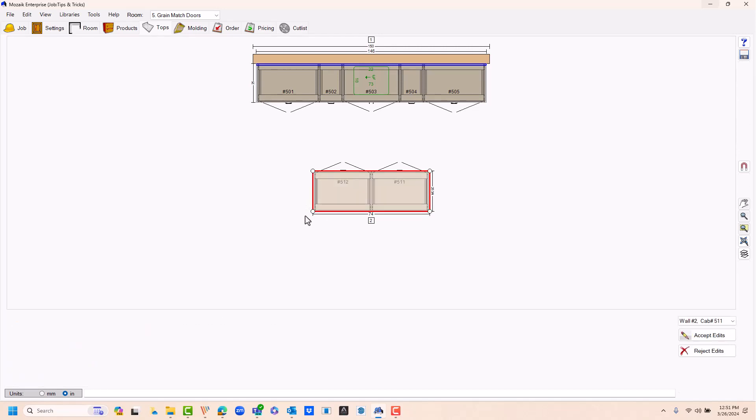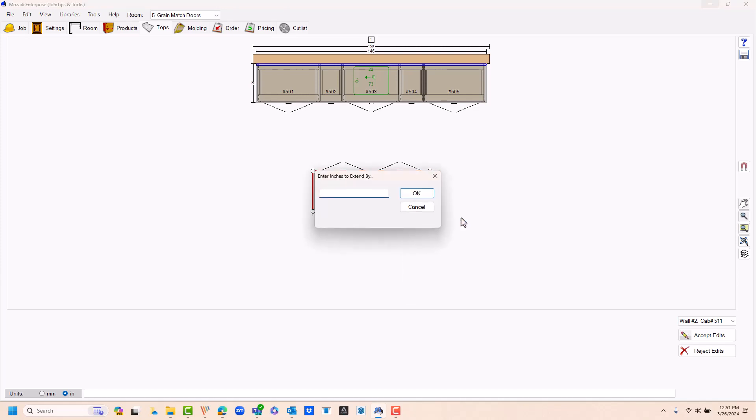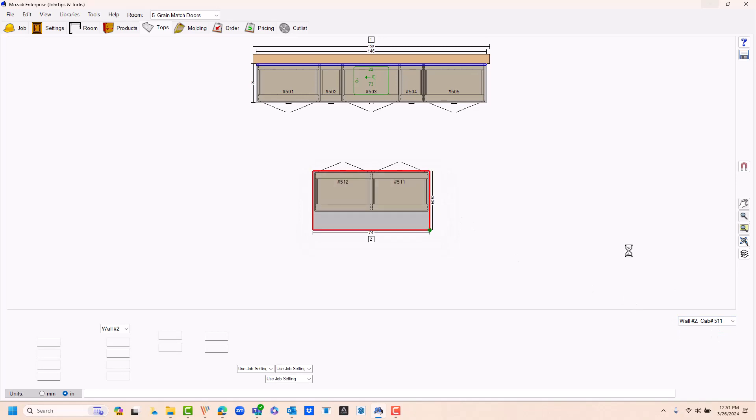This opens up the floor plan editor. You can see the editing nodes on the outside corners. If you right click on the line that you would like to extend, go to extend edge by, enter your distance, and then at the lower right select accept edits.